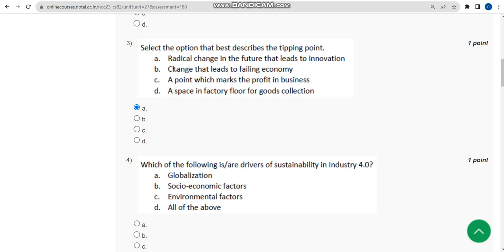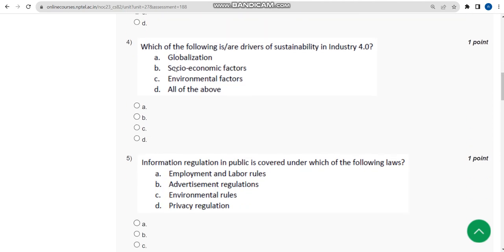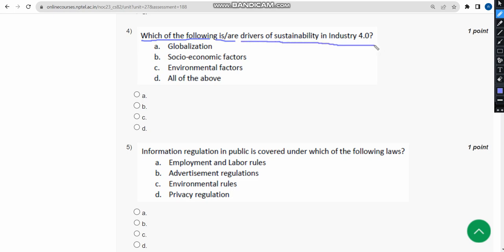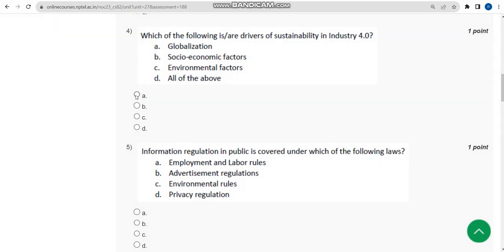The fourth question asks: which of the following are drivers of sustainability in Industry 4.0? I think only option A could be the probable answer. According to the lectures, globalization could be the probable answer. Mark option A.